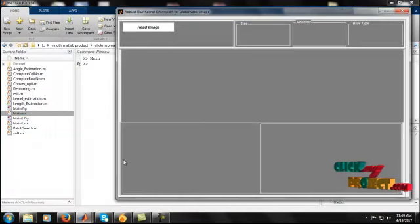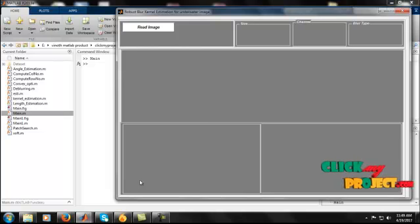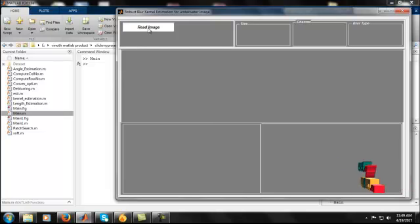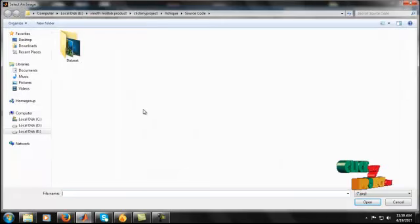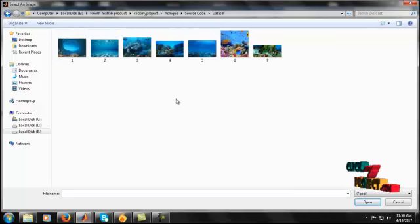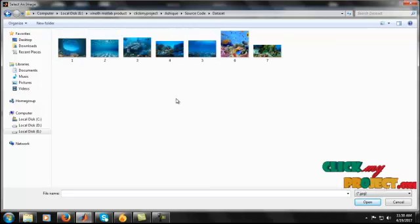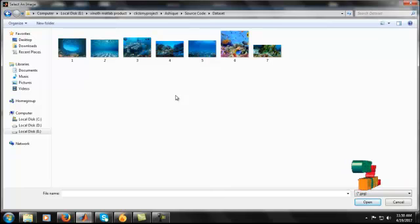This is the GUI design model. Initially, we read the input image by clicking the Read Image button. In the Read Image dialog, we go to the datasets folder. Our datasets are collected from underwater images, and we select any one of the input images.